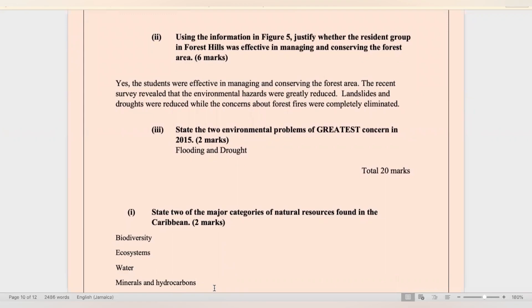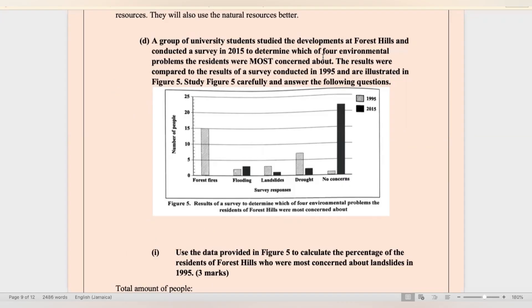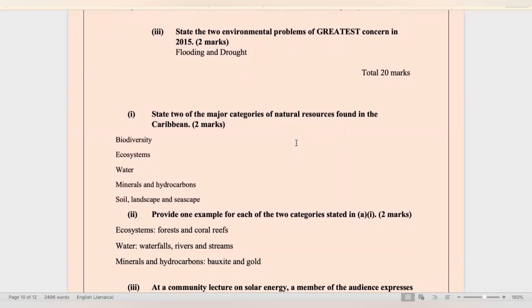Using the information in Figure 5, justify whether the resident group in Forest Hills were effective in managing and conserving the forest area. The environmental hazards and concern for those hazards were greatly reduced. In 1995, forest fires were the major concern and that was completely eliminated from the 2015 survey. The concern for landslides decreased, and similarly for drought. The two environmental problems of greatest concern in 2015 were flooding and drought.